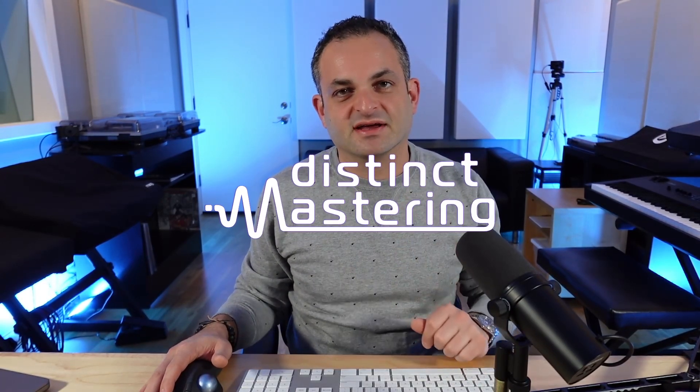Hello everyone and welcome to the Distinct Mastering YouTube channel. My name is Freddy. Today I'm going to be showing you a very cool trick on how you can create stems right within your Ableton session, or any DAW for that matter, with Serato Sample. Let's get right into the video.